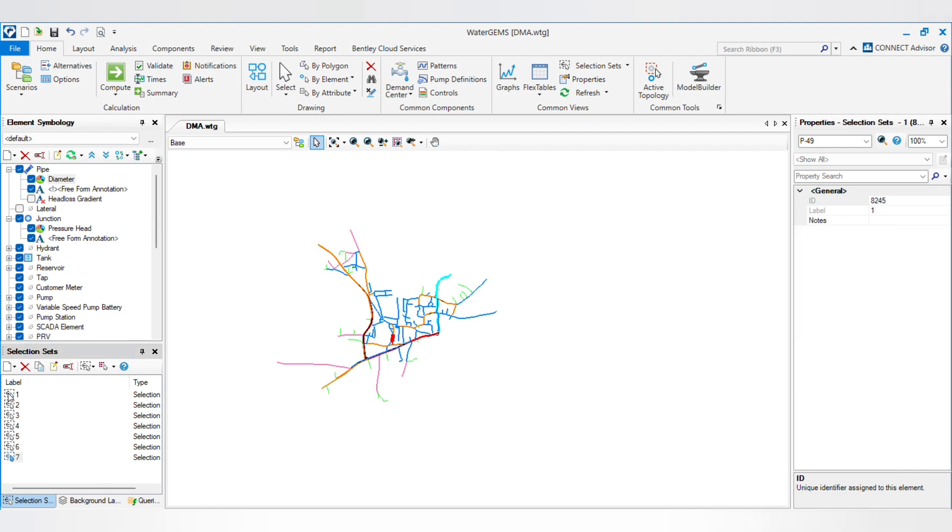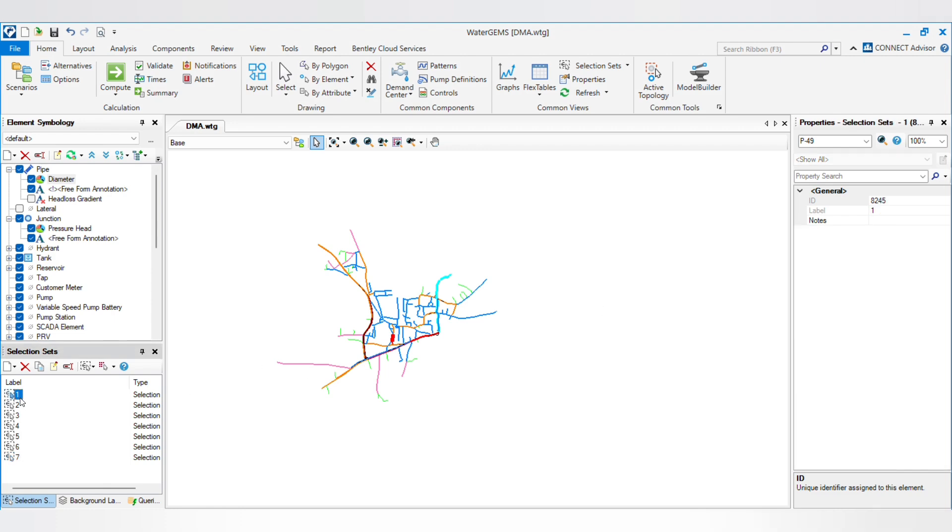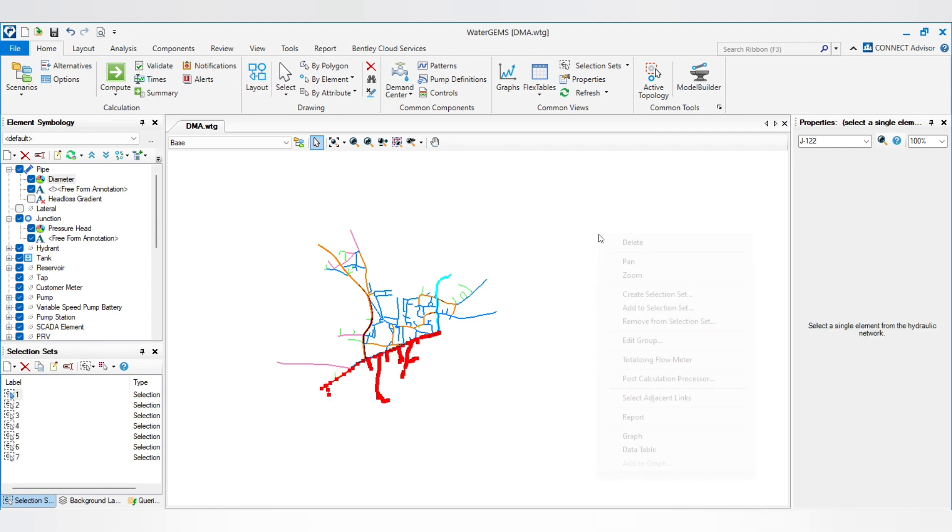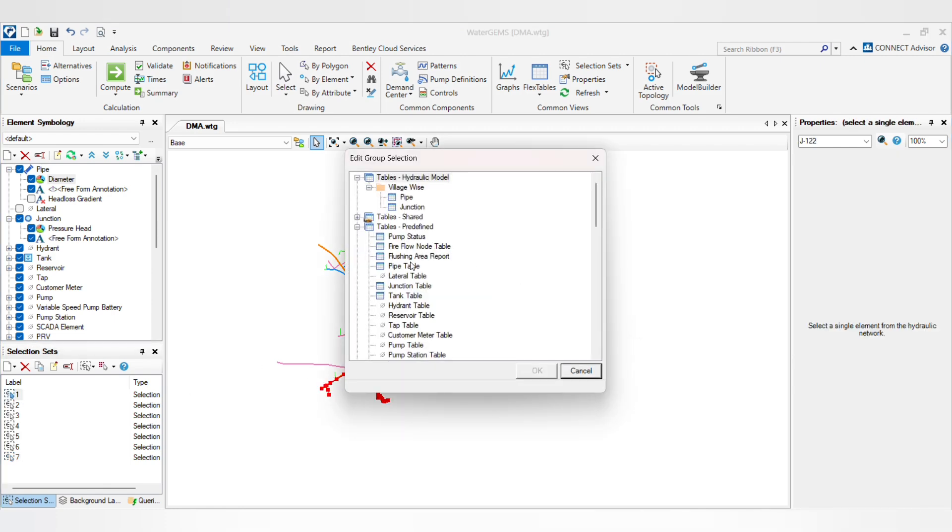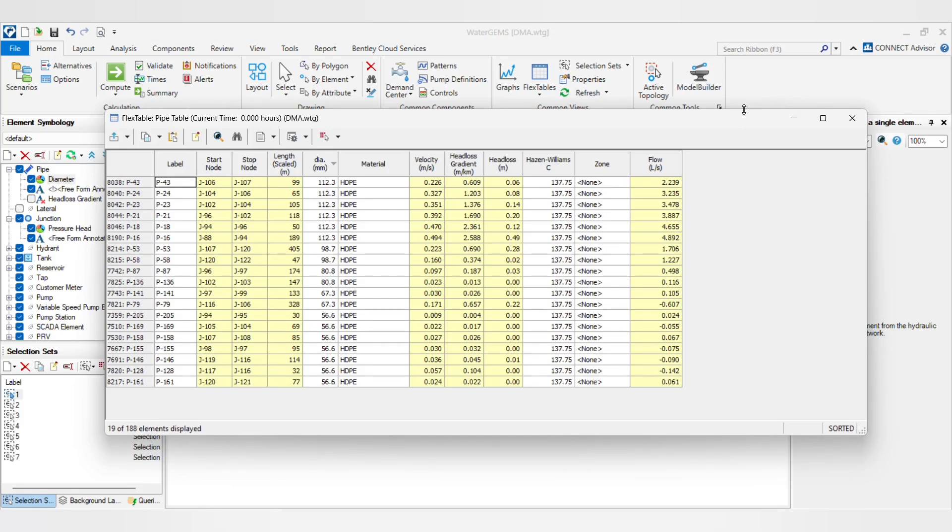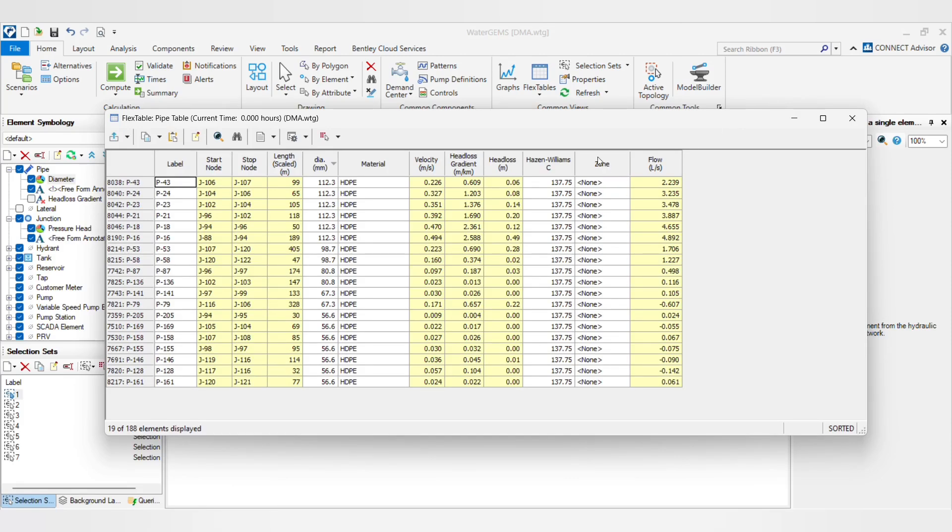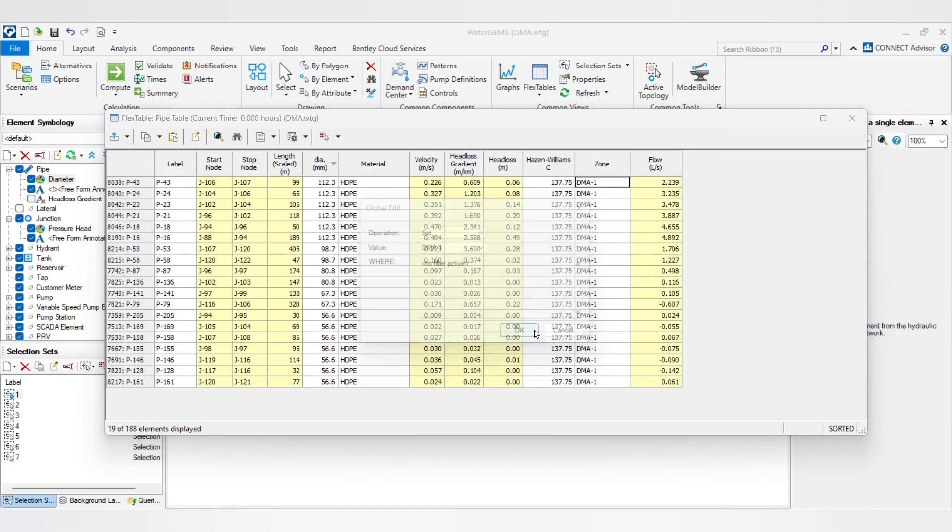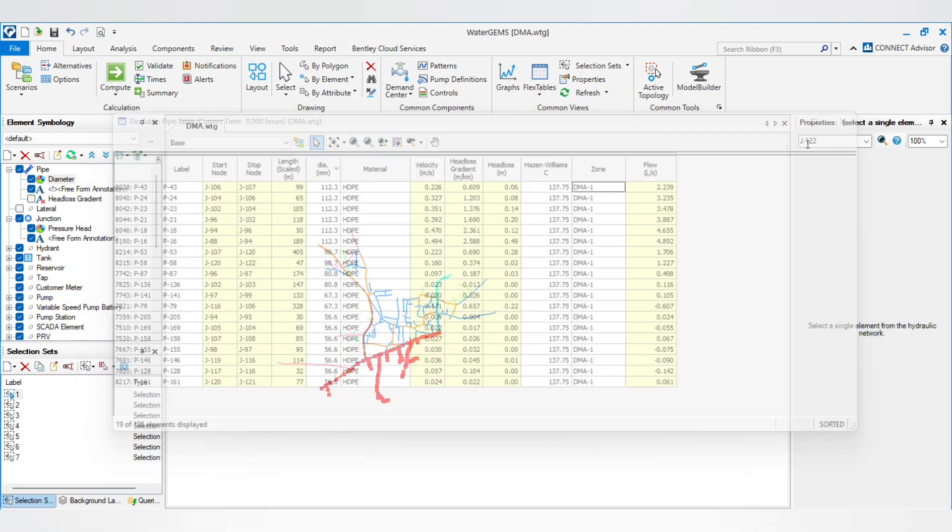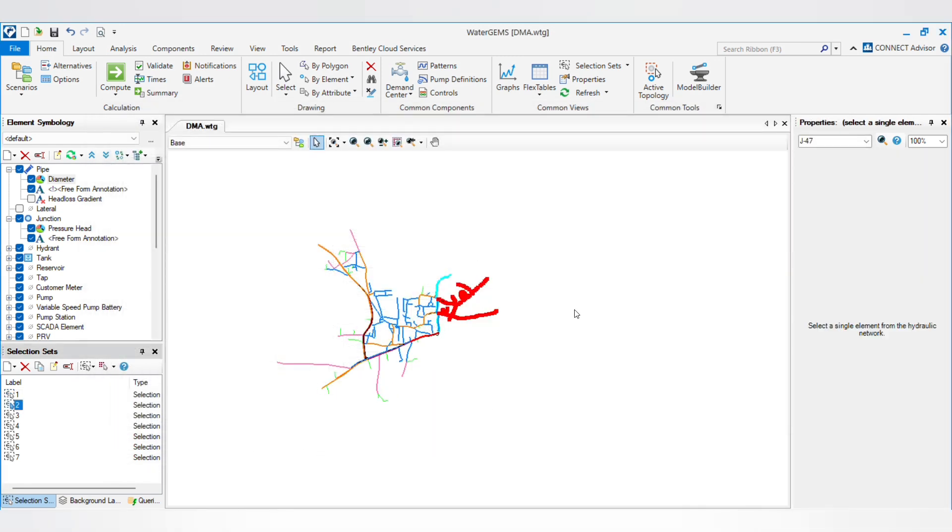So selection set 1, global edit pipe and change the zone to DMA 1. Similarly you have to apply to all the pipelines.